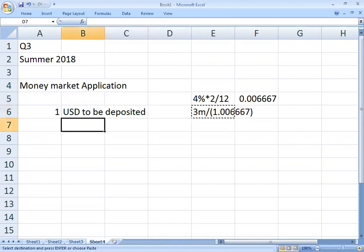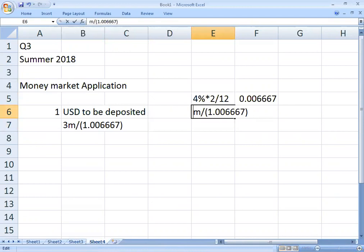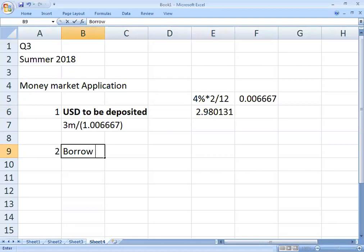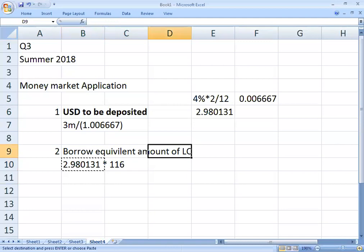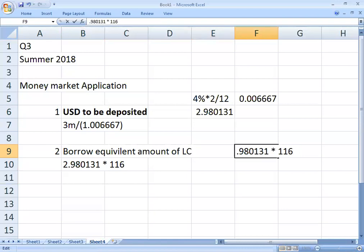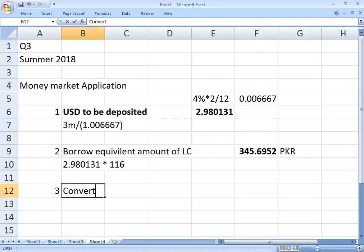So the USD deposit amount works out. Then you borrow the equivalent amount of local currency. Equivalent amount of local currency is 2,980,131 USD multiplied by 116, which is the spot exchange rate. So the amount you actually need to borrow is 345 million PKR. What you would do is convert PKR to USD and deposit that USD amount.